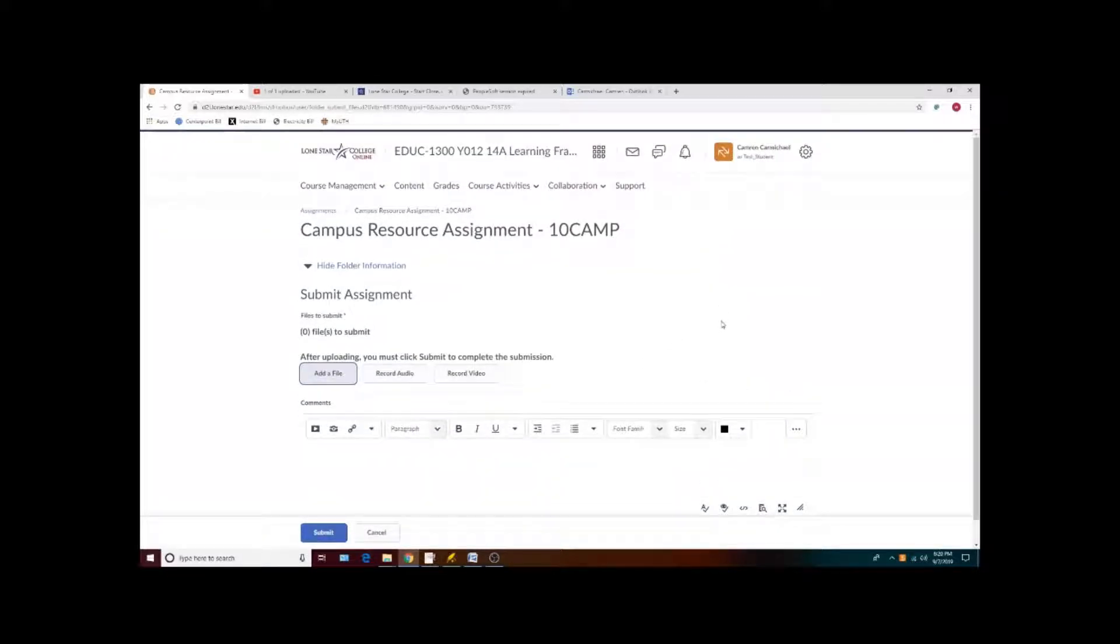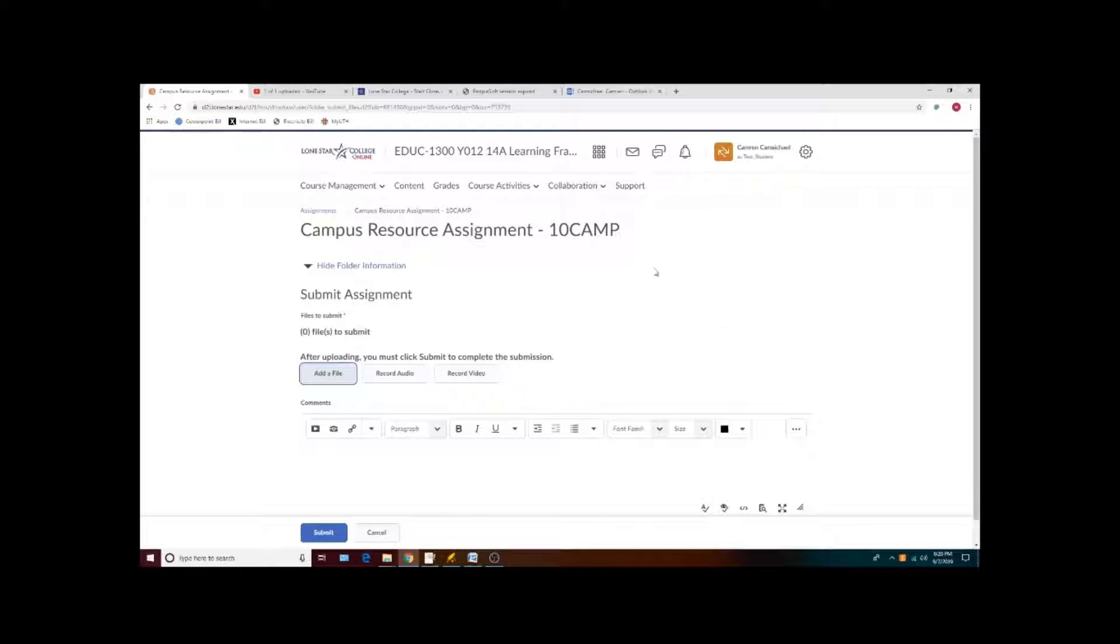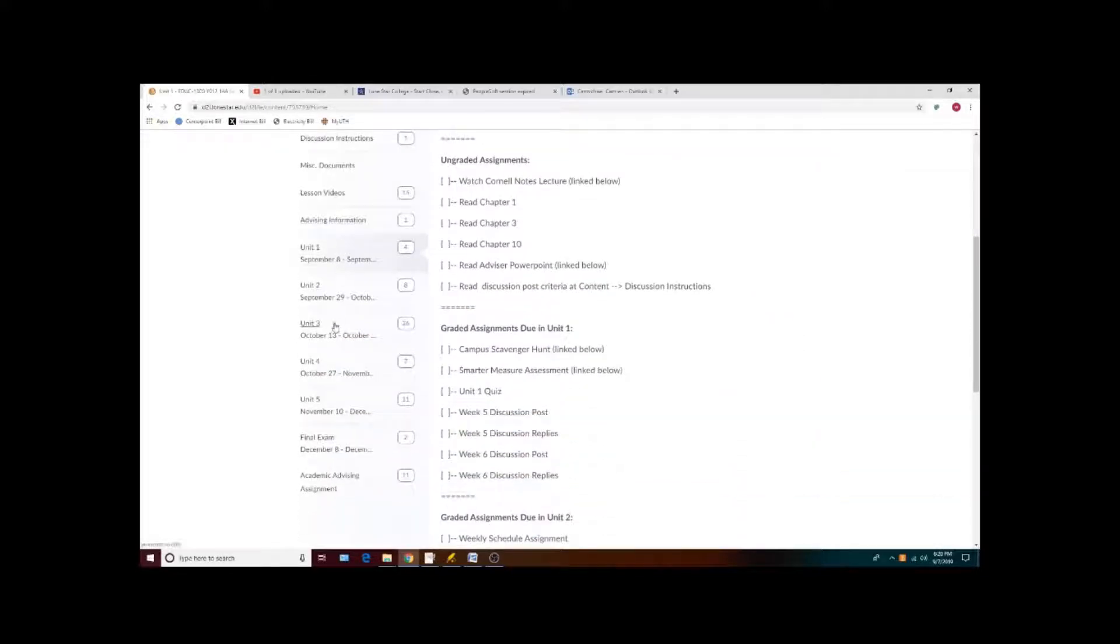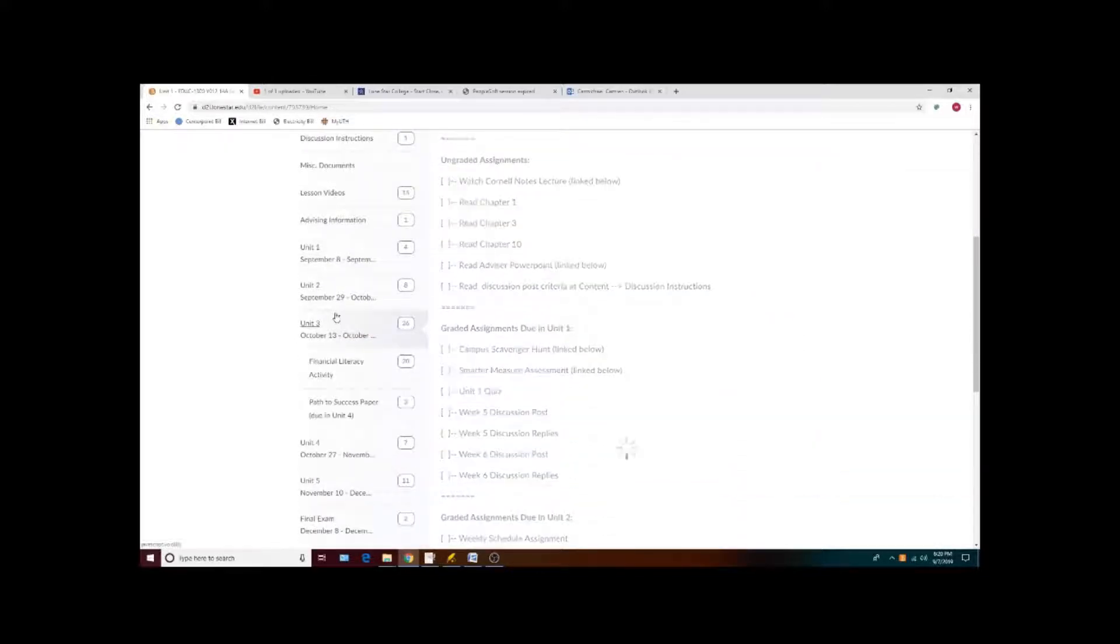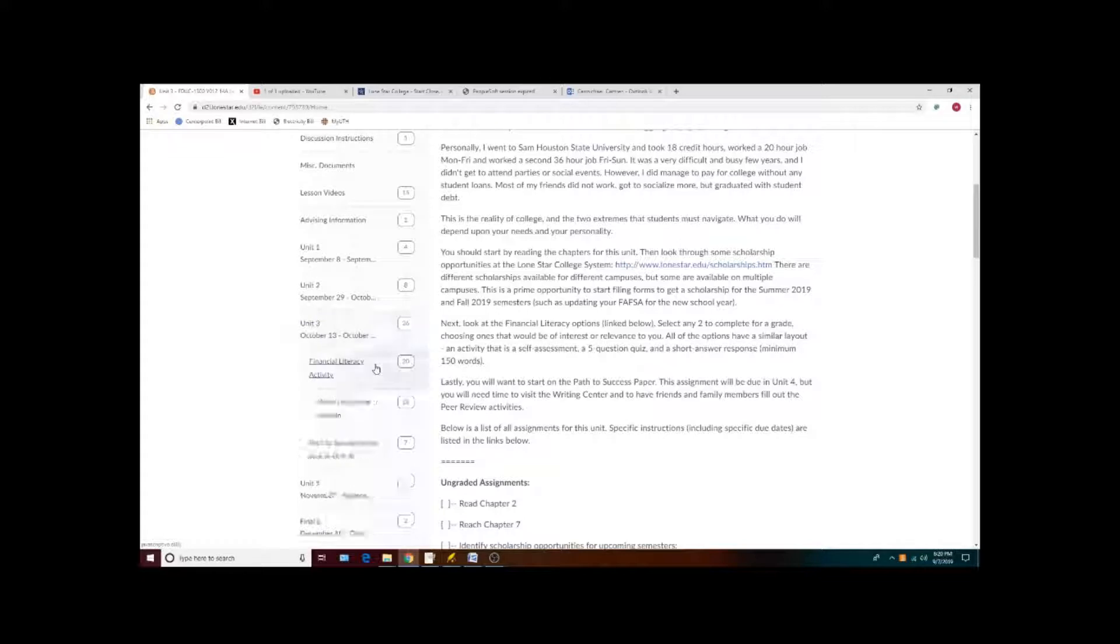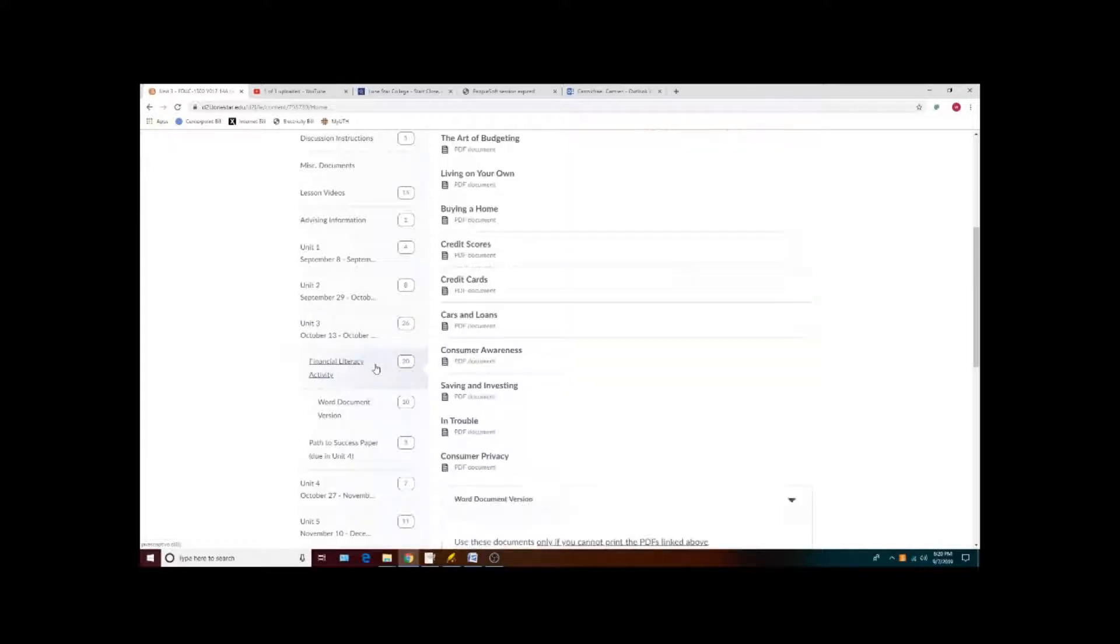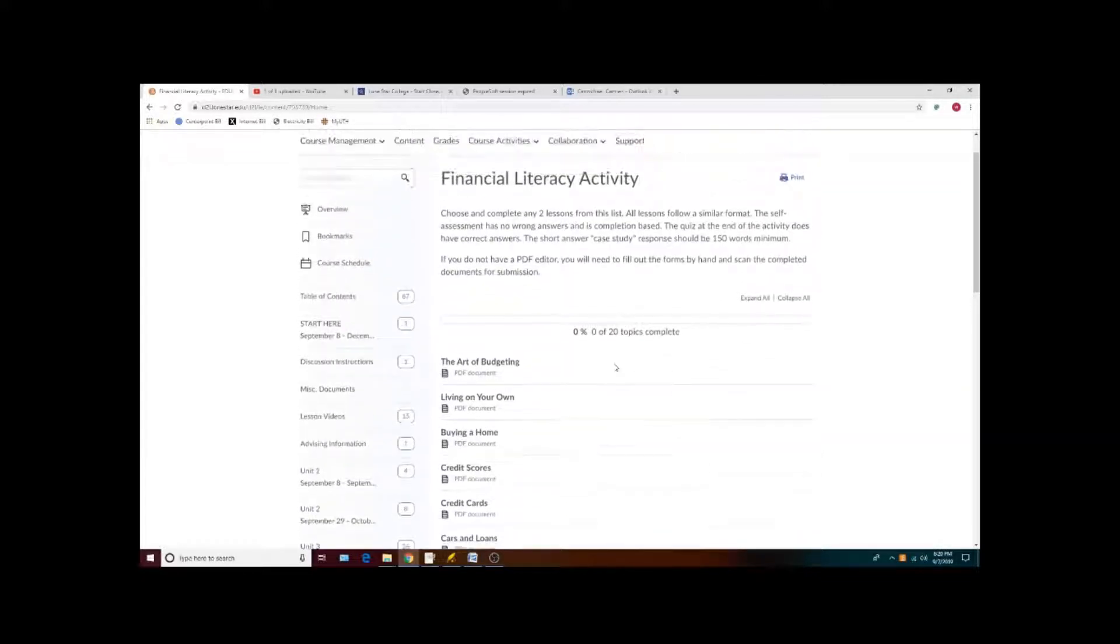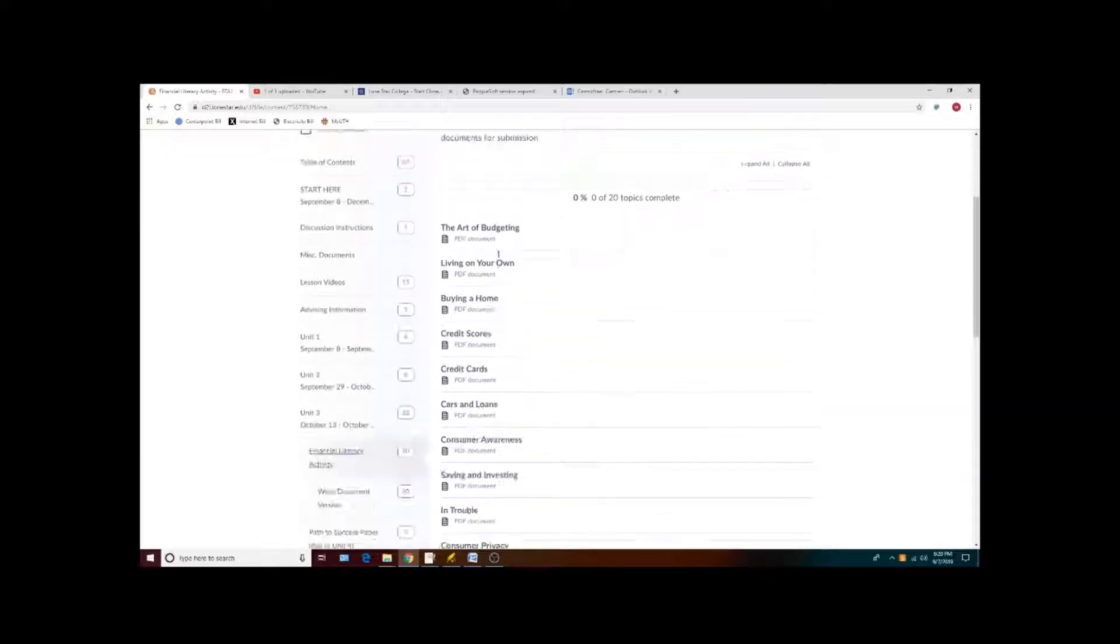Most of the assignments that you turn into me will be submitted as a PDF and I want to have the files as a single PDF. For example, in unit 3, when you work on your financial literacy activity, you'll complete two out of these 10 that are listed, but you'll combine them into one PDF file.